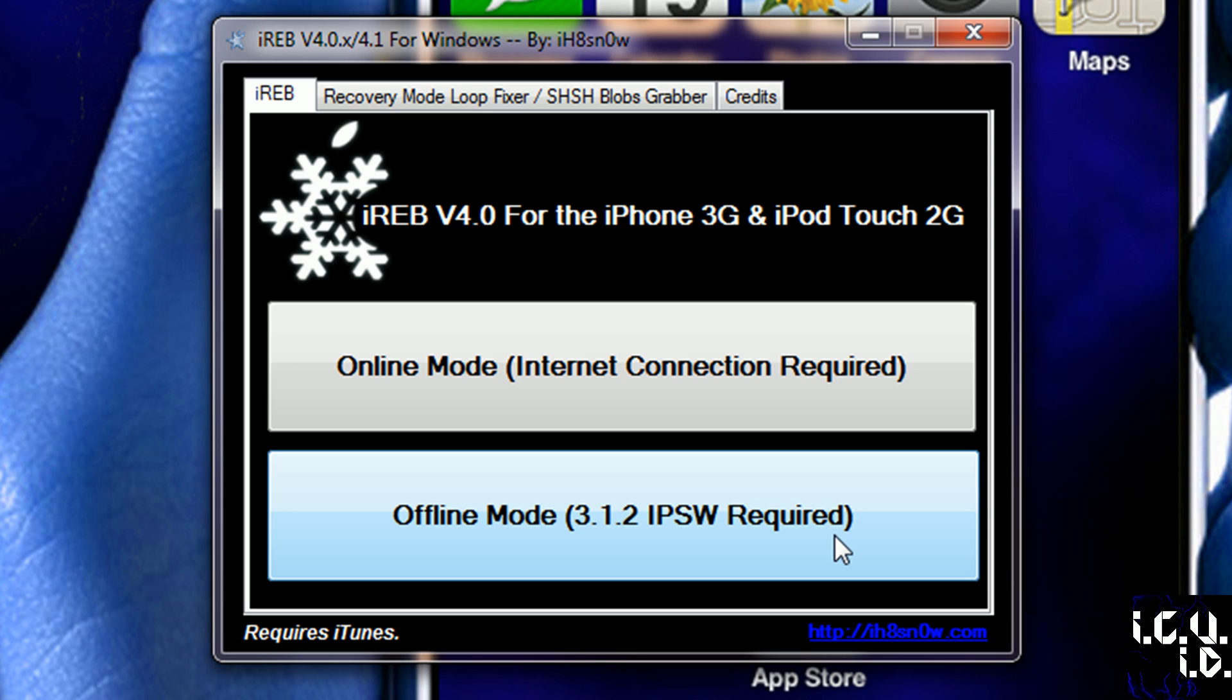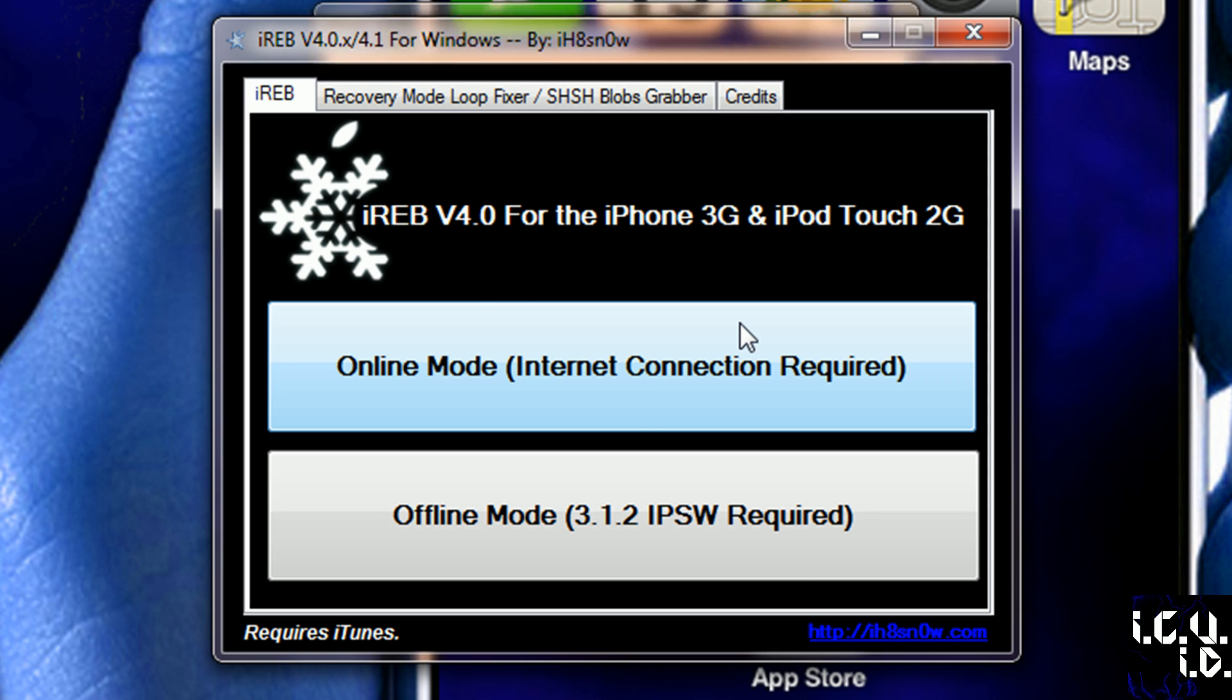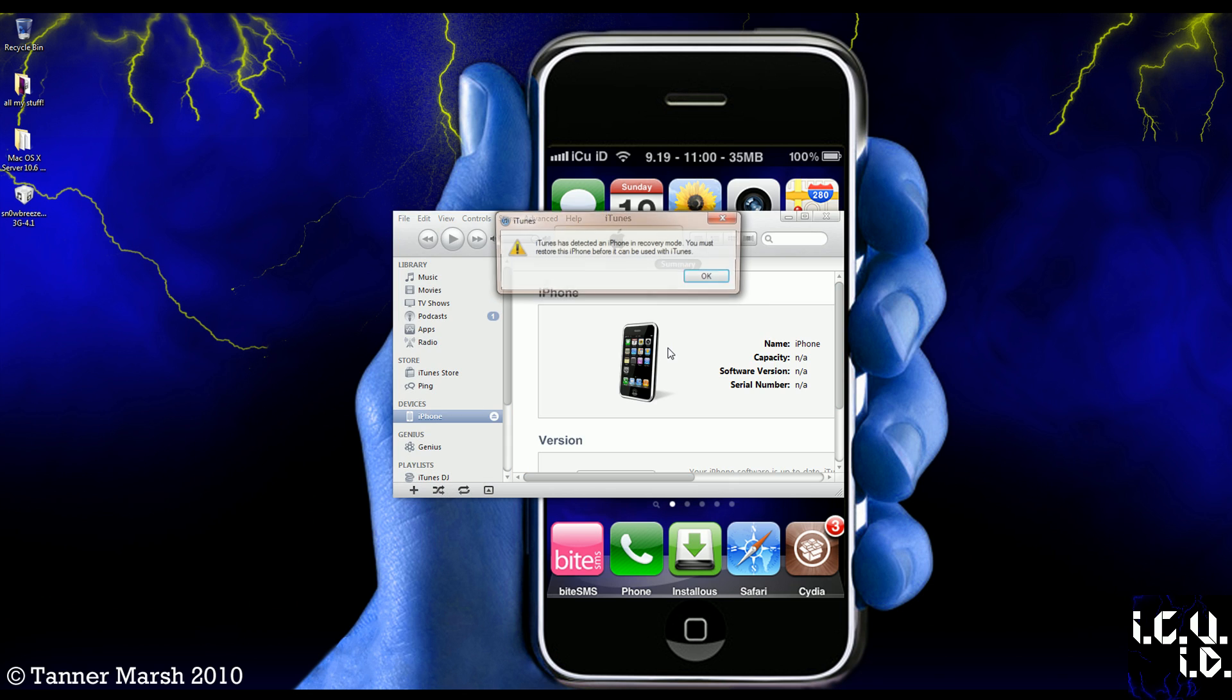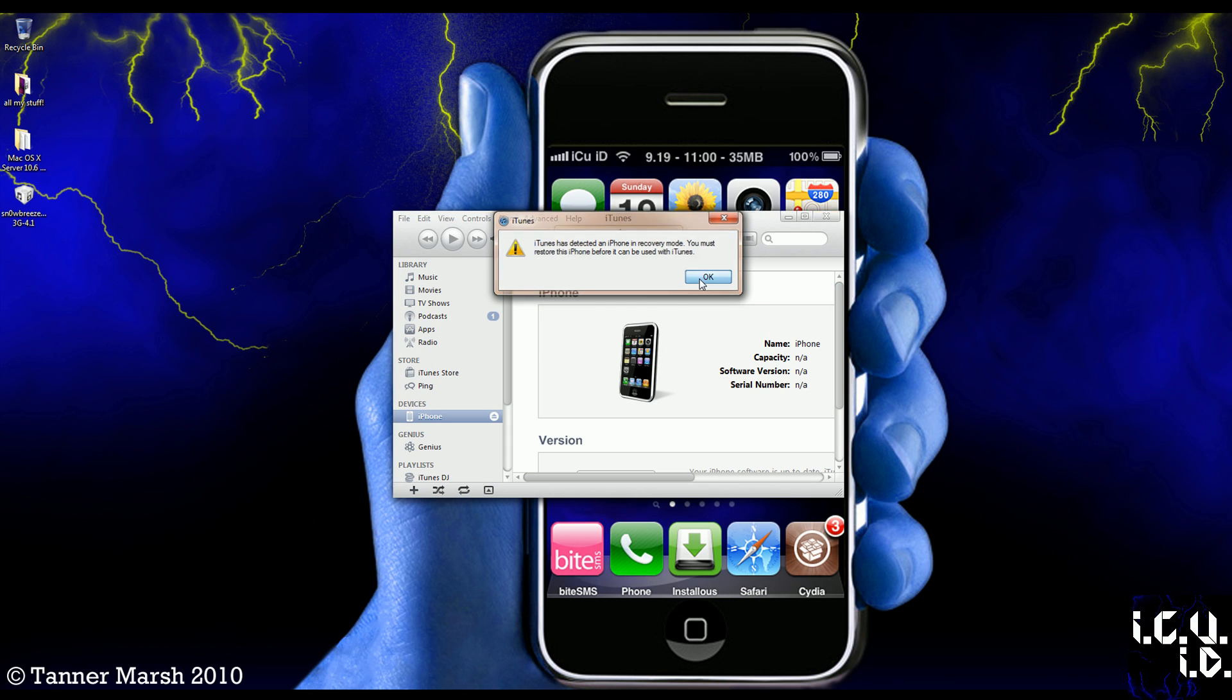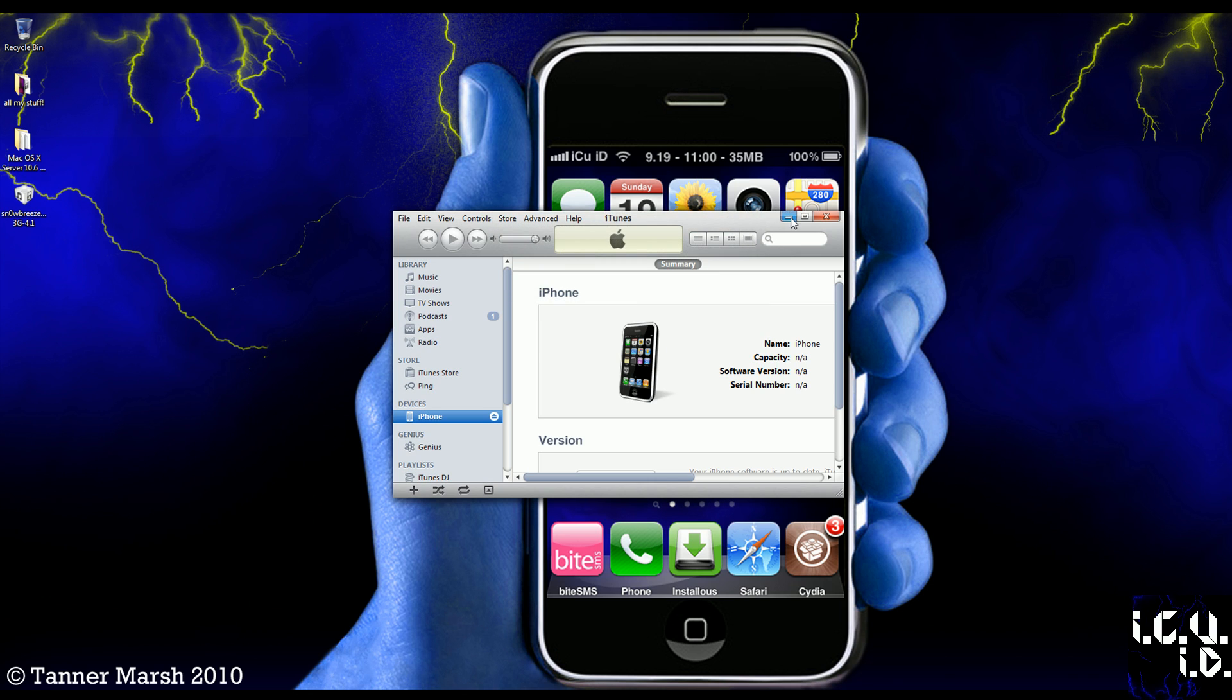And if you have your 3.1.2 IPSW, then you can do the offline mode, but I recommend doing the online mode anyway. And what you're going to have to do is you're going to have to set your iPhone or iPod Touch into DFU mode by holding down the home and the power button together for 10 seconds, and then you're just going to let go of the power button and continue holding the home button, which is what I'm doing right now. And you'll know it's in DFU mode because iTunes will pop up, and you'll also hear a noise if your speakers are on.